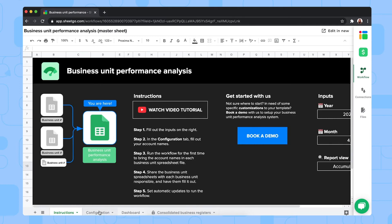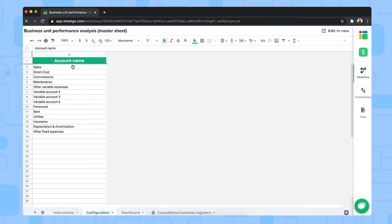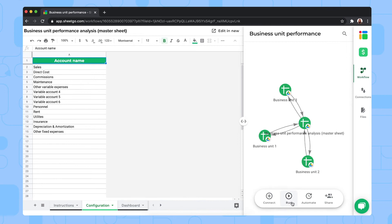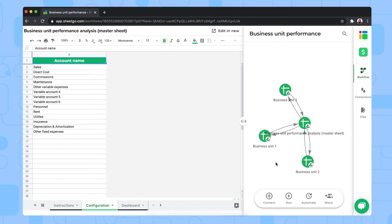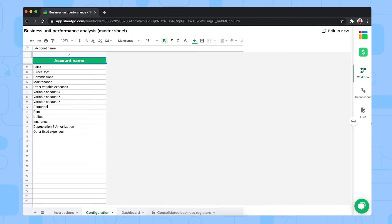And then in the second tab, the configuration tab, you register all your different accounts. Once you've done that, so you filled out all the account names right here, you already need to run the workflow once. Right here, click on run. And this will bring all the account names into the different business units spreadsheets to make sure that in each business unit you're analyzing the correct accounts. But let me show you the dashboard as well.